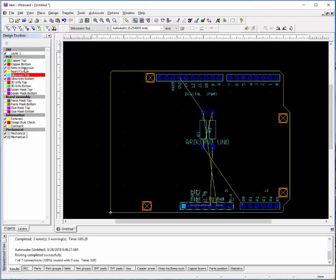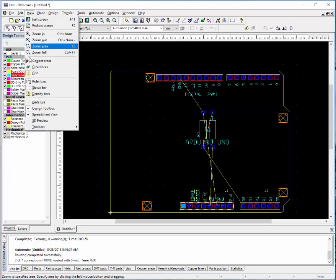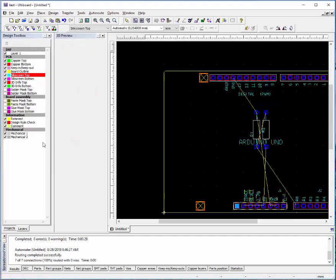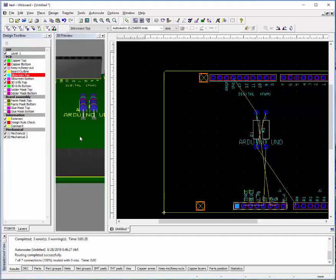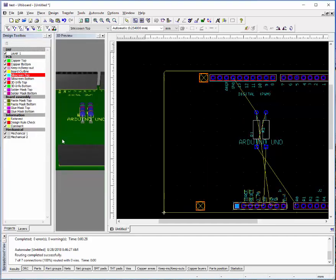Silk screen, both top and bottom. Solder mask, top and bottom. Now, 3D info, if you're going to do the 3D view. Let's say 3D preview gives you a little preview of what your board looks like.